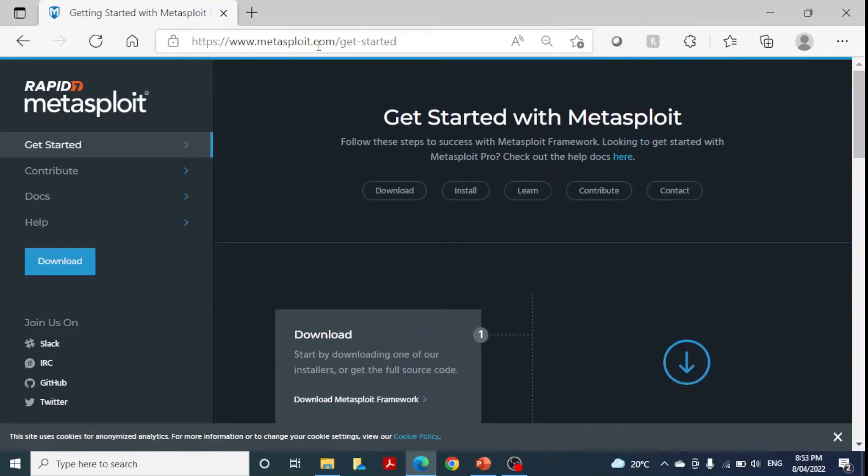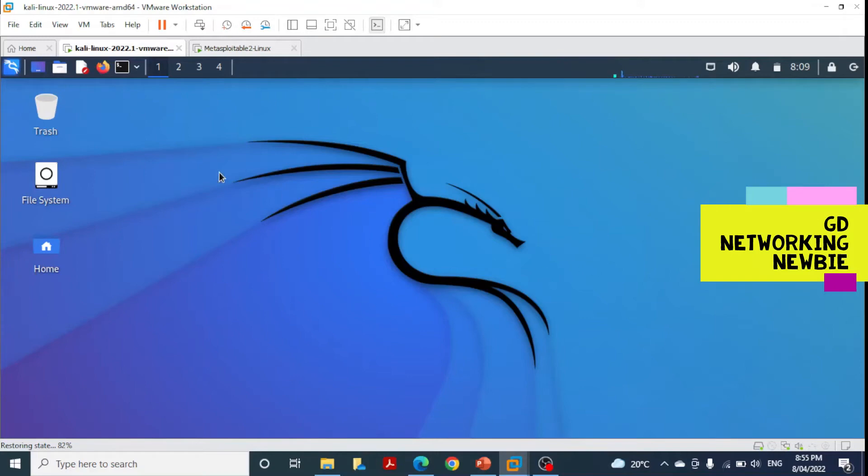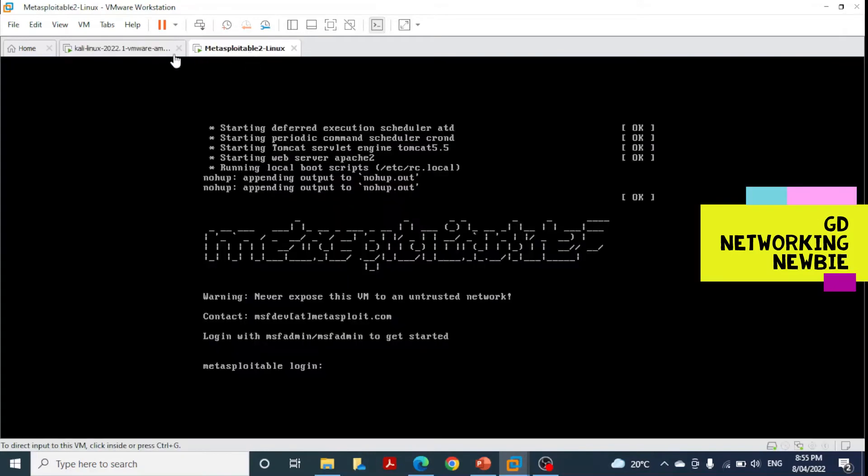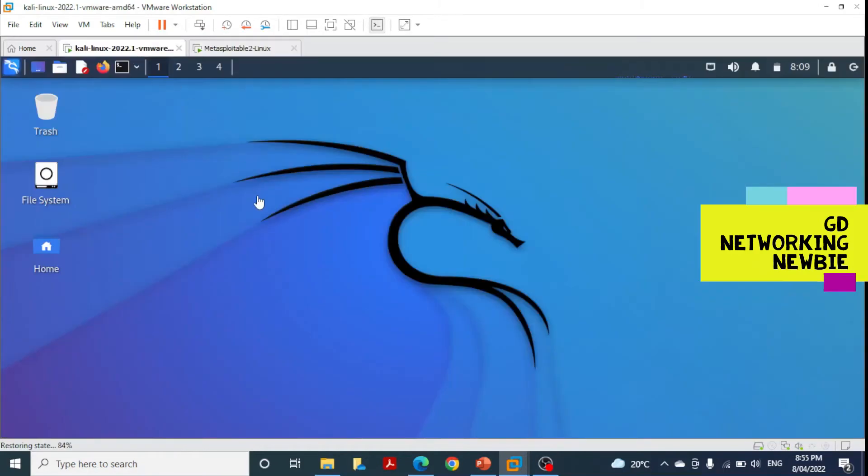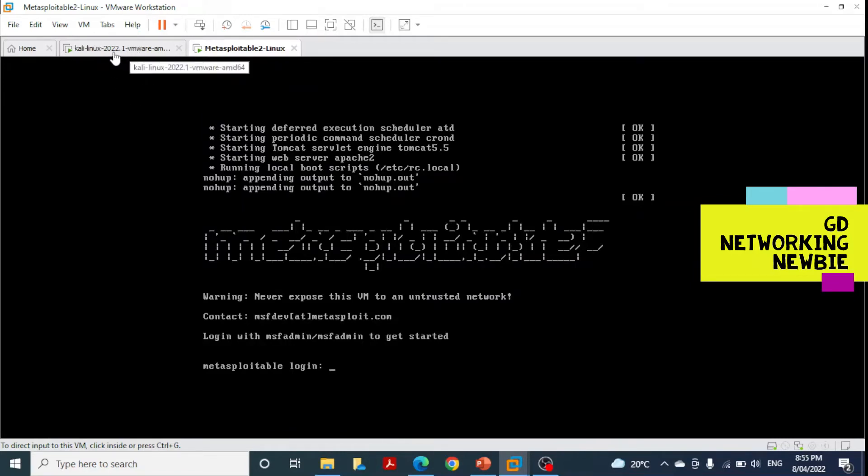I have this Kali Linux machine and Metasploitable 2. In one of our videos we created these two virtual machines in VirtualBox. If you're interested, you can see that video to establish this lab. I'm using VMware, but you can also use VirtualBox.